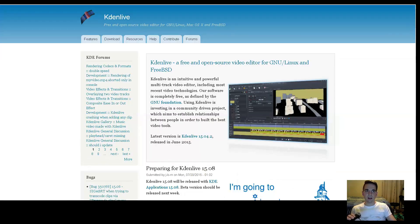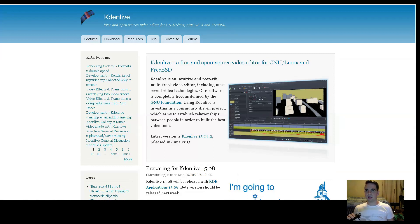Inkscape is compatible with Windows, Mac, and Linux. And as an honorable mention, there's Kdenlive. Some would say that it's actually comparable to Adobe Premiere.